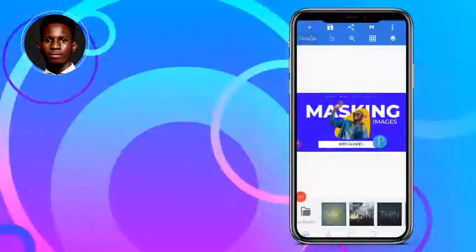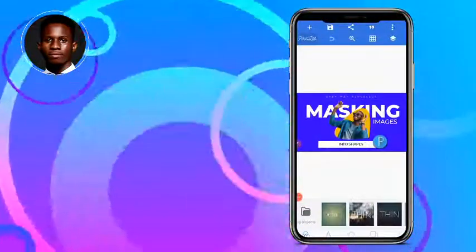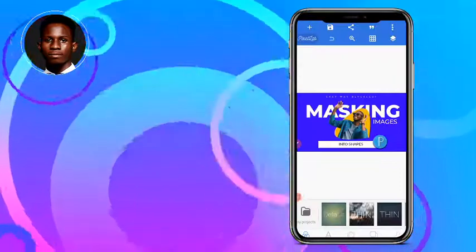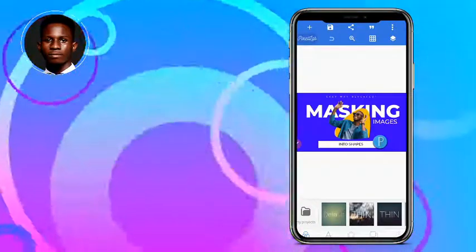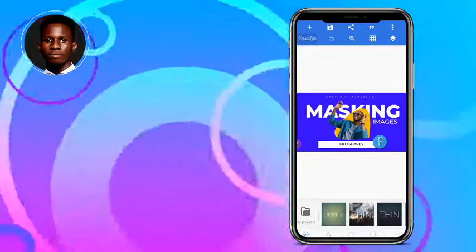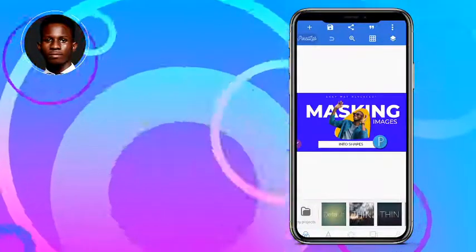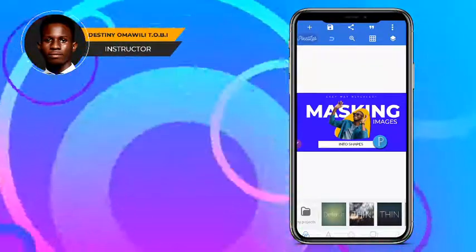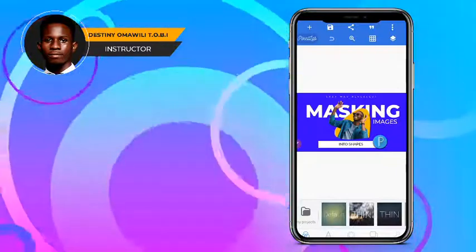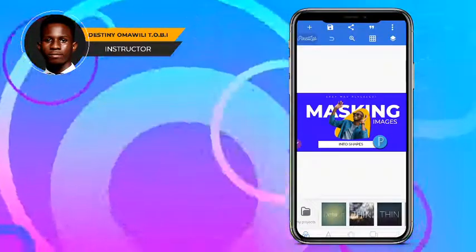Hello there, I trust your day is going great. I want to show you another hidden feature in Pixel Lab. Pixel Lab has a lot of awesome features you just have to discover them, and I'll be showing you some of these features. That's why you have to subscribe if you haven't.